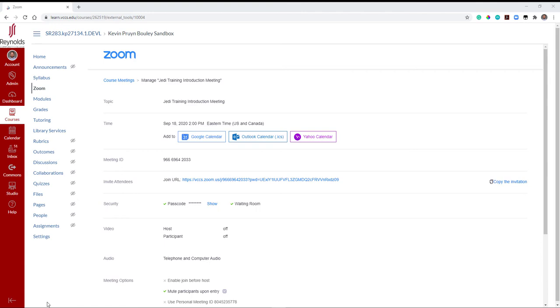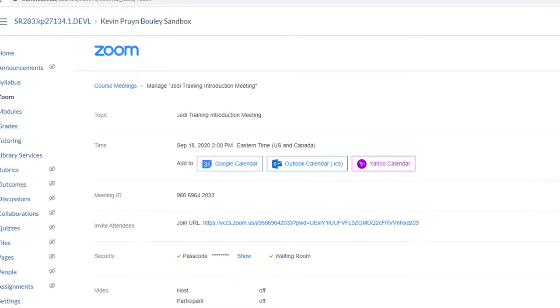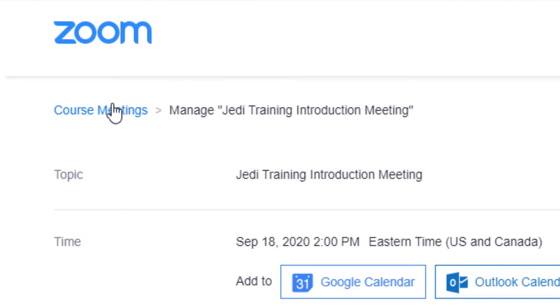Students are able to see their upcoming Zoom meetings by clicking the Zoom link in their course menu. To return to or view upcoming meetings, locate and click the Course Meetings link on the top of the page in blue.